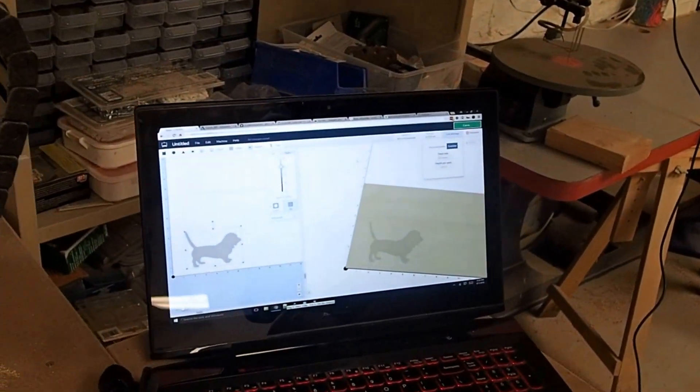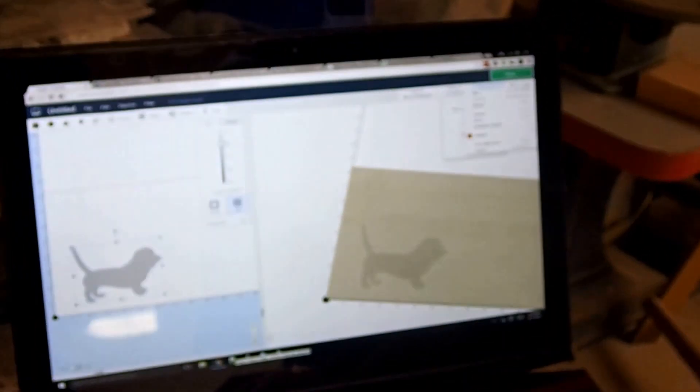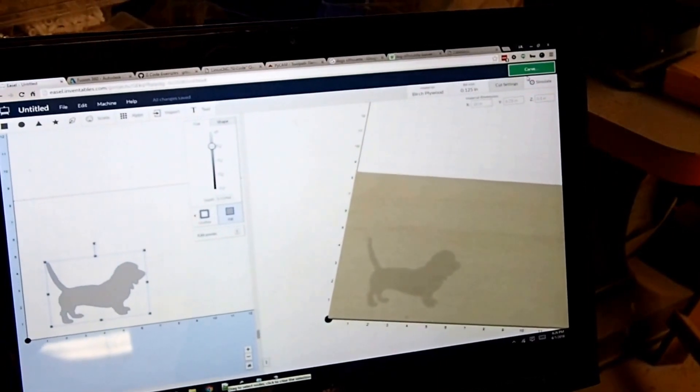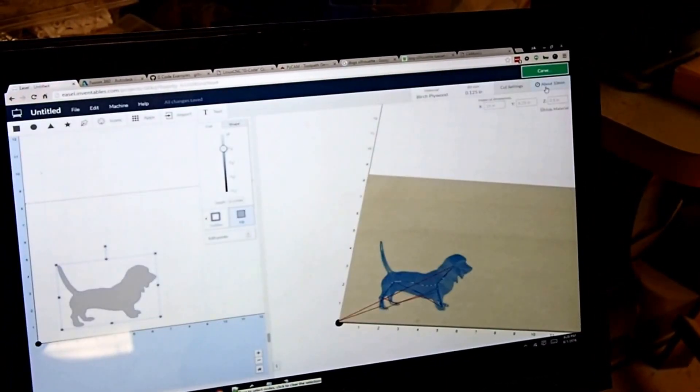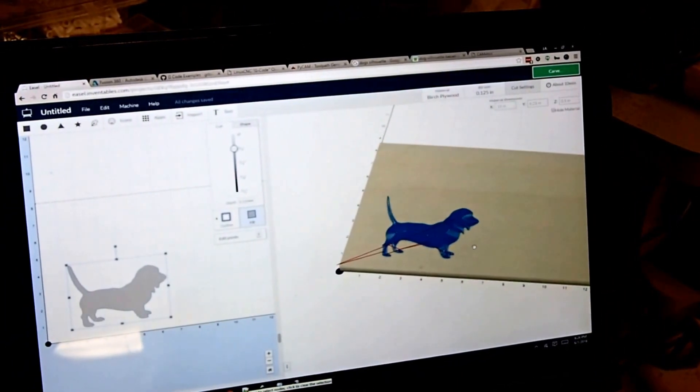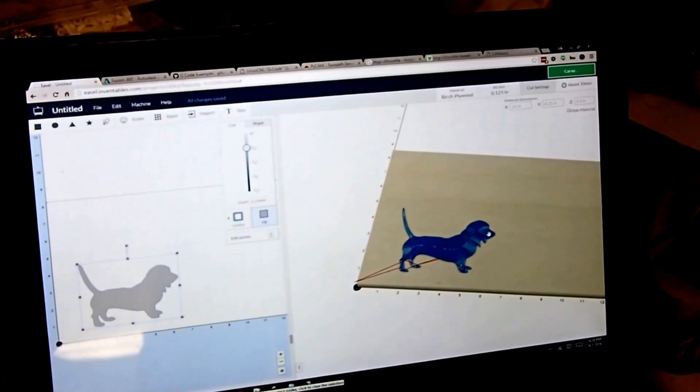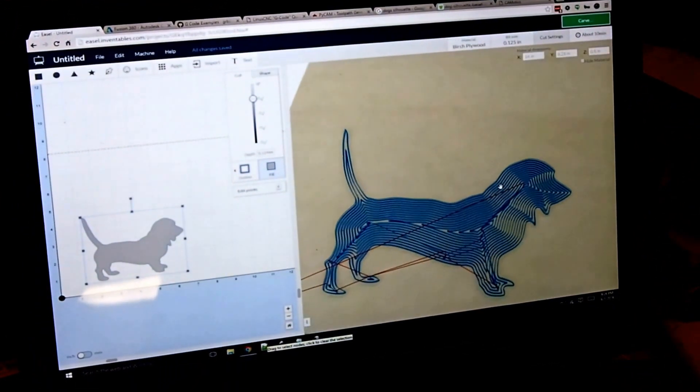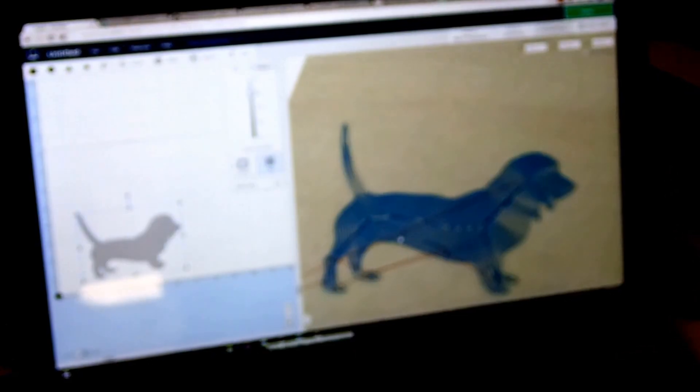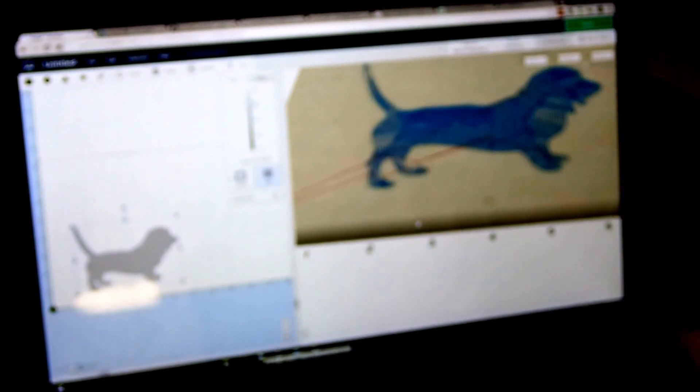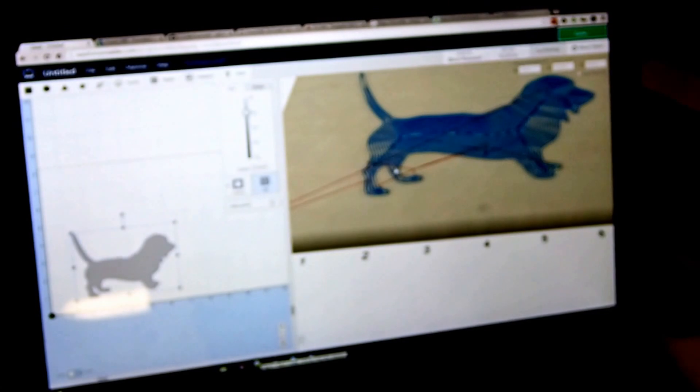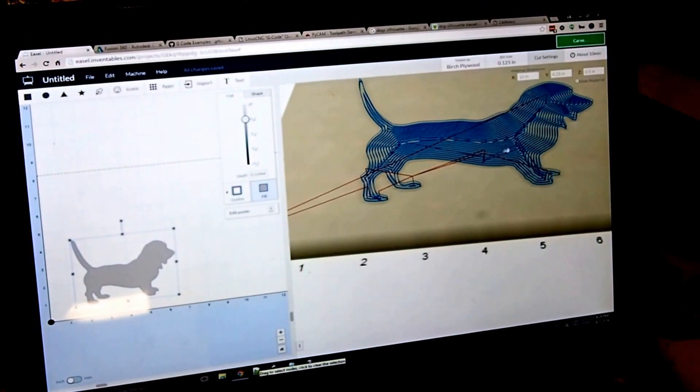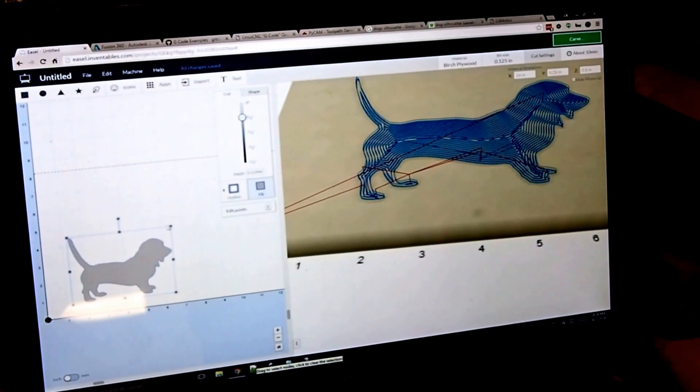Once you've done all that, you can click the simulate button, and it will render your pass. This preview gives you a pretty good idea of what is going to happen. You can see here that the red lines are the travel, so not cutting, and it's going to come down and lower until it's cutting the wood on the blue lines.